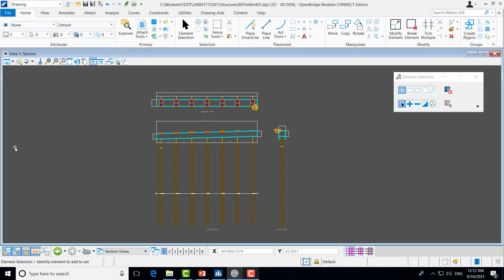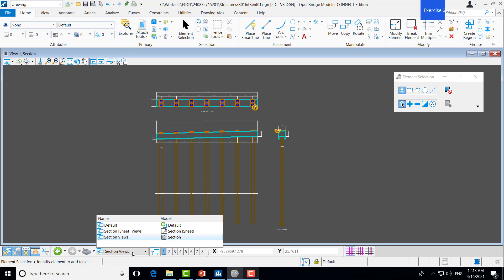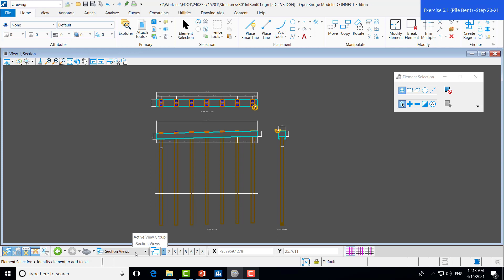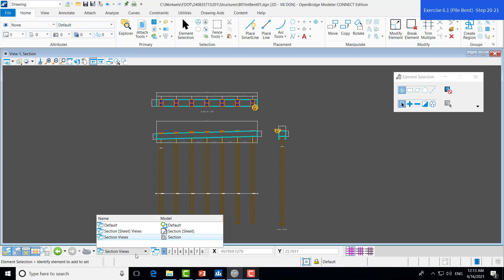Okay. So, now that we're done, we can move back to the sheet model just to take a look and see how everything looks all grouped together and dimensioned. So, we'll go down to the active view group drop down list and we'll select the sheet model here.